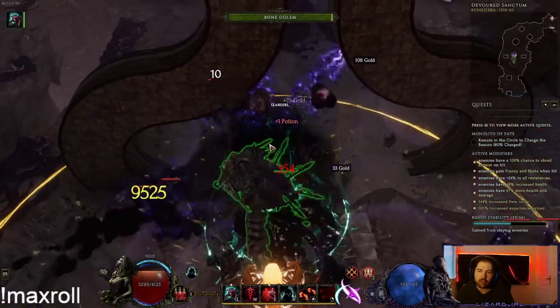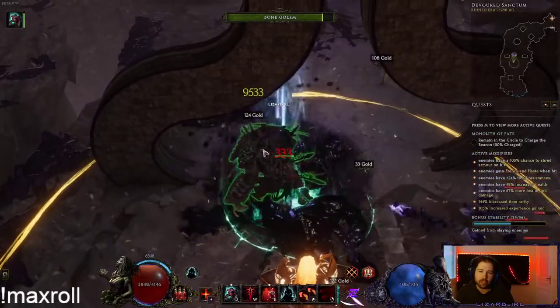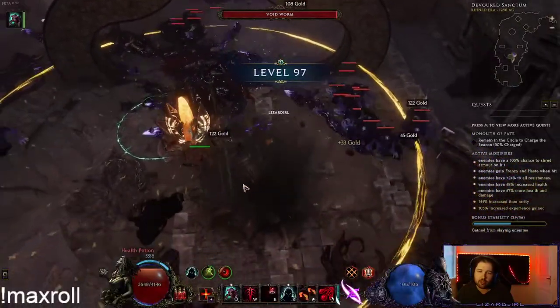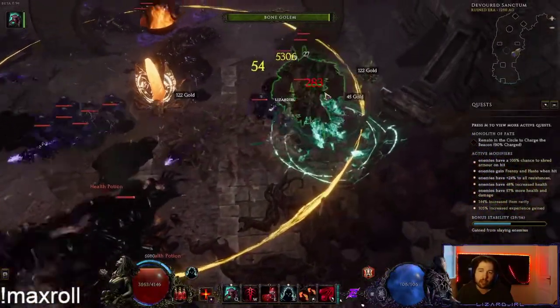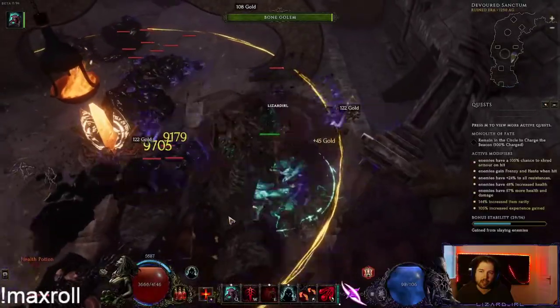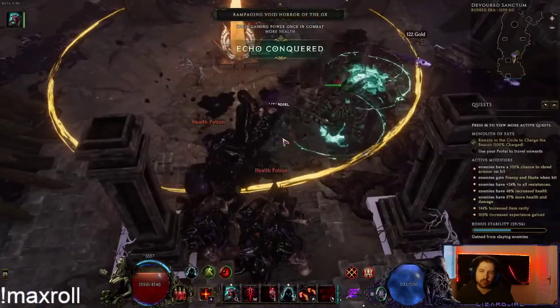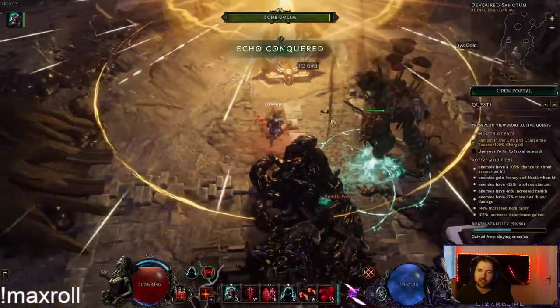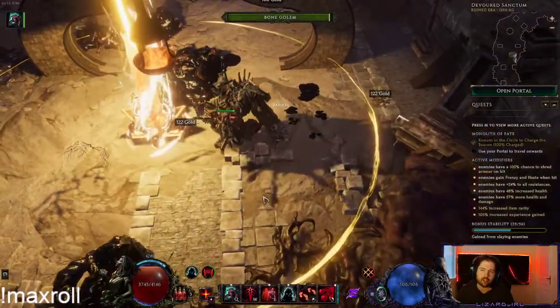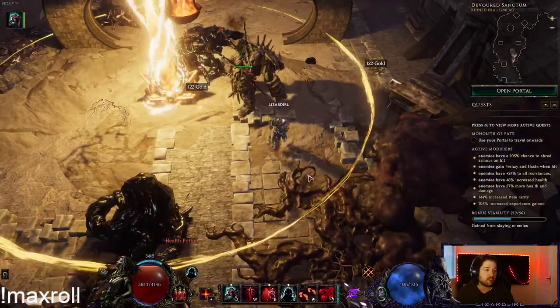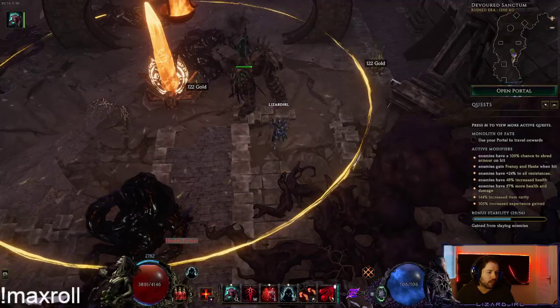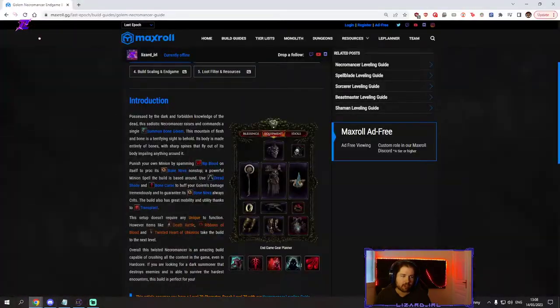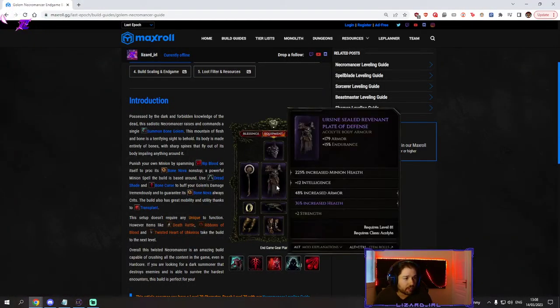He does a lot of damage. It's a pretty fun build to play, pretty active for a necromancer too. I know a lot of people really like necromancer but they don't like the passive play styles. If you're looking for something a bit more active than your regular necromancer, this is the build for you. Let's continue into the guide and we're gonna go over how it works.